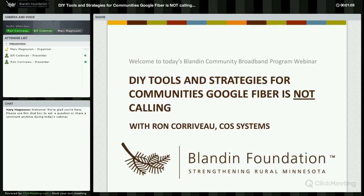Thank you, Mary. I'm excited today to introduce Ron Coravo of COS Systems. I met Ron not long ago at the Broadband Communities Conference in Austin, Texas, where he was showcasing his set of tools that I think have a lot of value for communities as they think about extending broadband networks to where they aren't now. Ron is the general manager of COS Systems, and their primary products are the COS Business Engine and Marketplace and the Service Zones software that enables the demand aggregation, planning, financing, and management of community fiber networks.